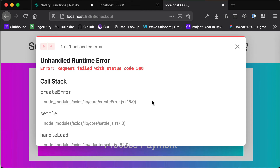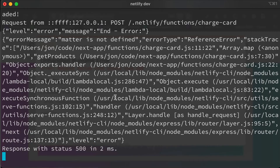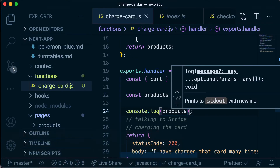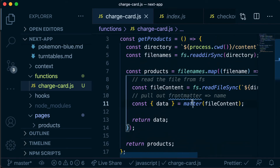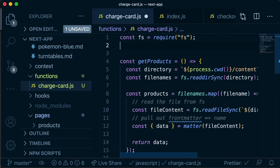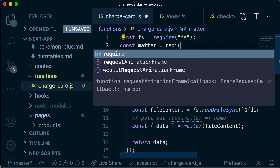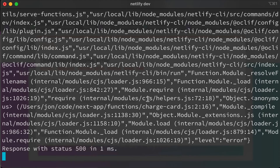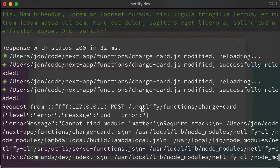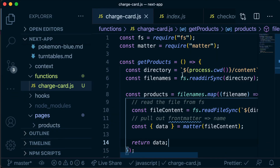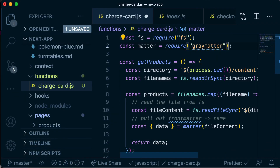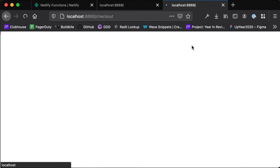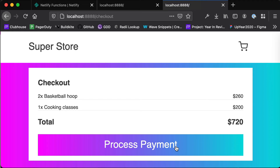We failed with a status code 500, so something happened on the server side. Checking our terminal — it's saying "matter is not defined." Inside our function we're using the matter function but we haven't imported it at the top. So we say const matter equals require('matter'). We try processing our payment again and get another 500. Scrolling through the error, it says "cannot find module matter" — because the package is not called matter, it's called gray-matter. After fixing that, we head back to the application and try processing our payment again. No errors — scrolling down to the bottom, we're getting the full content of each of those files.